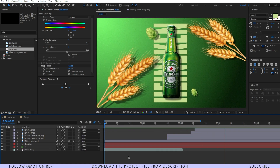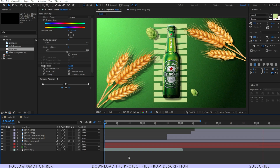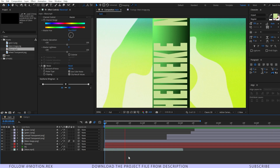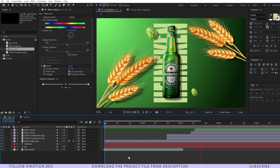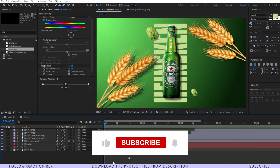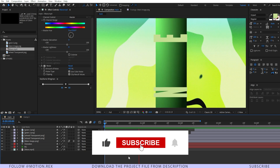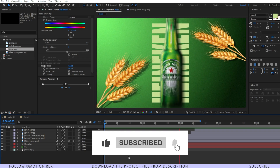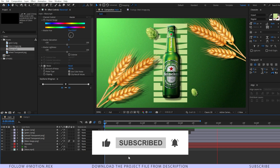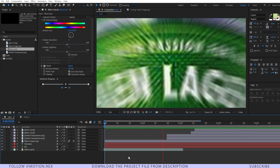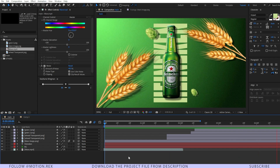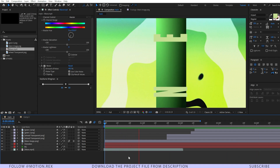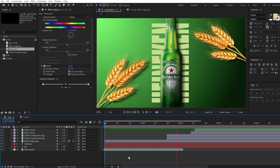I hope you learned something new from this video. If you found it helpful, please consider subscribing to the channel and comment down your suggestions for the next video. This is Shubham Pramanik signing off — I'll see you in the next one. Keep animating, keep smiling. Goodbye!